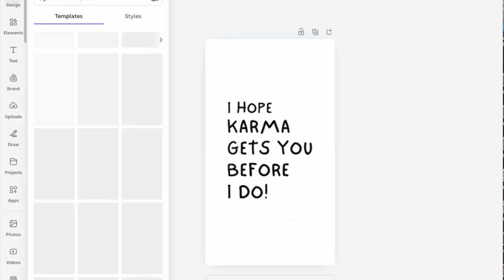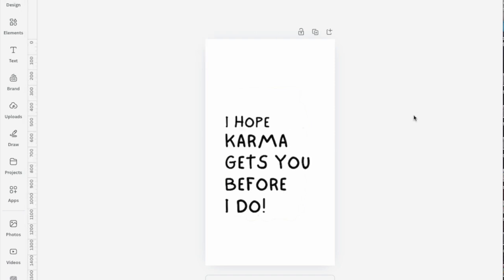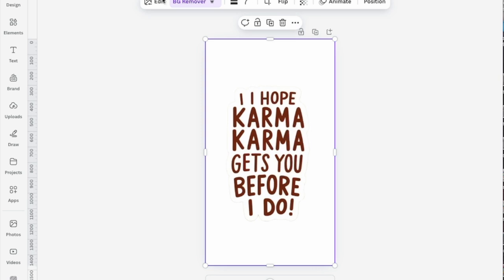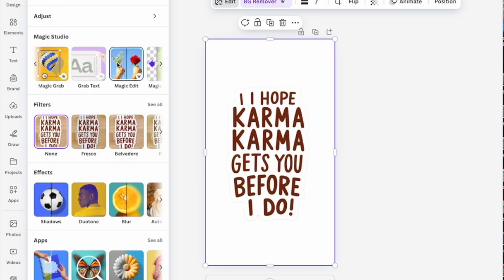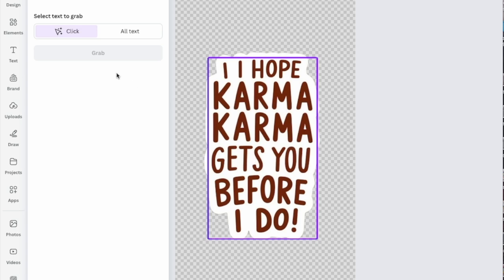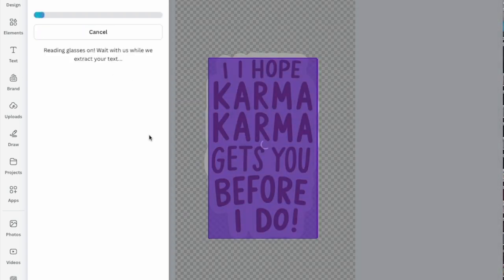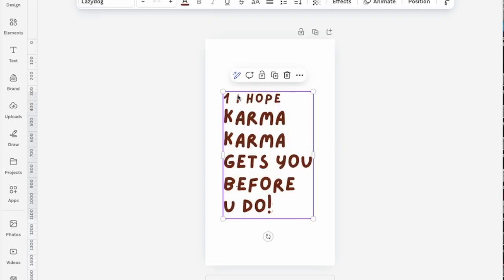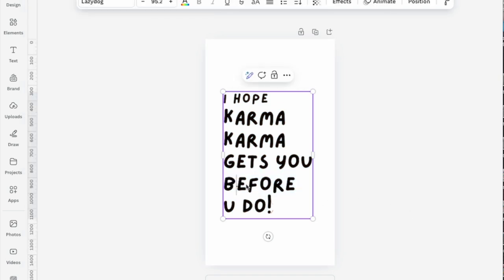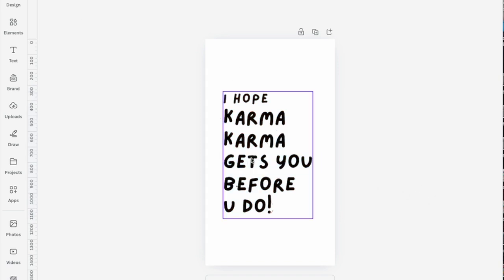So far we have looked at removing background, using Magic Eraser, and using the Adjust function. Now I'm going to show you the simplest method. If it is a text-based design, all you need to do is click on the image, go to the Grab Text function, select all text, and grab it. If there are no other images or elements in the design, that's all you need. Double-click the text box, get rid of everything you don't need, and your design is ready. You can change the color, text, outline style — everything. This method works like magic.